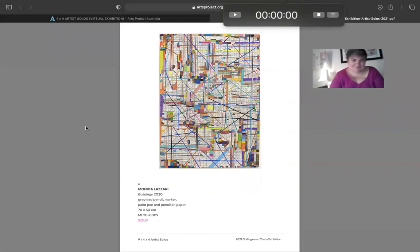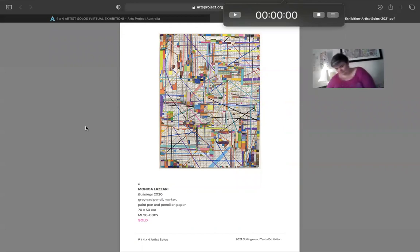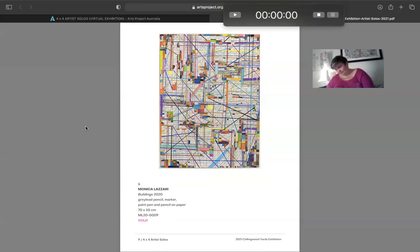For anyone who's interested in seeing this show, as I said, it's currently online. If you go to Arts Project Australia's explore page and go down to virtual exhibitions, all these works are also on our online stock room for purchase, which can be collected after lockdown.